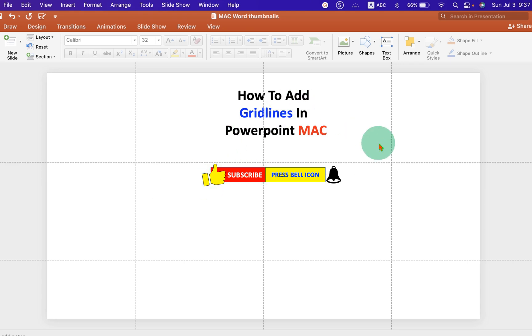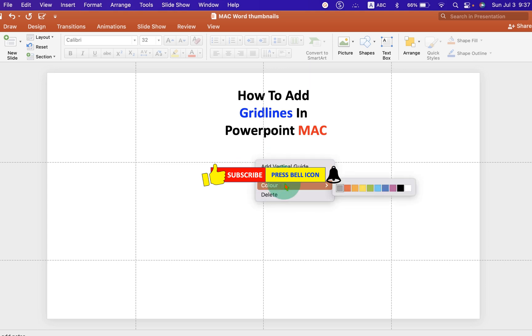If you want to change the color of these gridlines, then you can just click on the gridlines. Under the color, you can select the color of your choice.